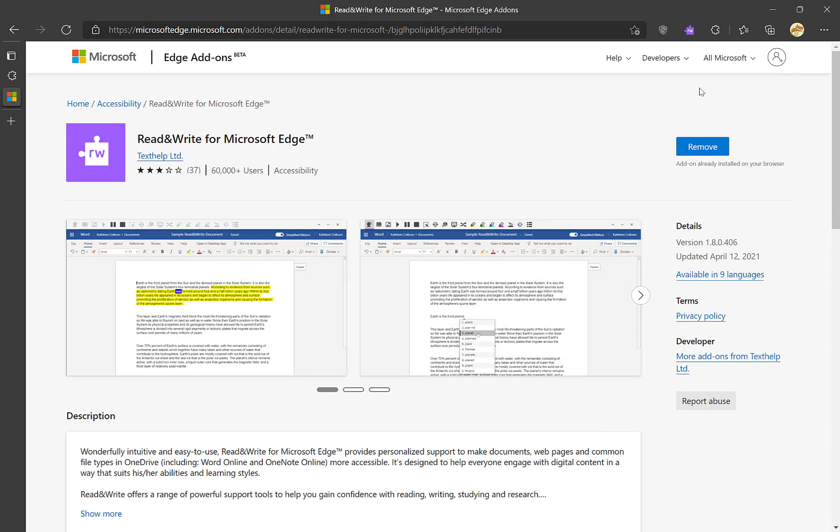Now that you've logged in, try clicking on the puzzle piece again. If it doesn't launch, try restarting your web browser.